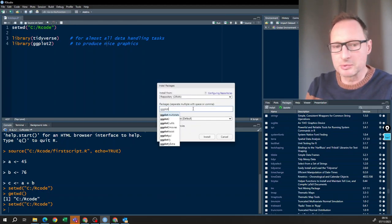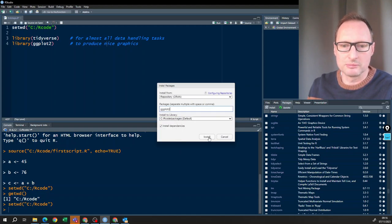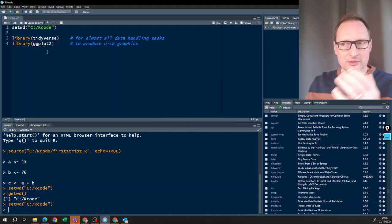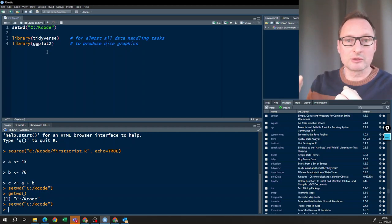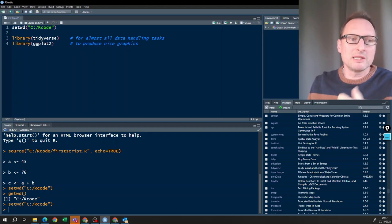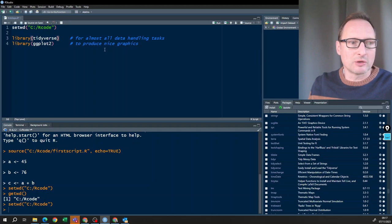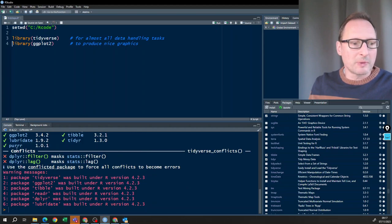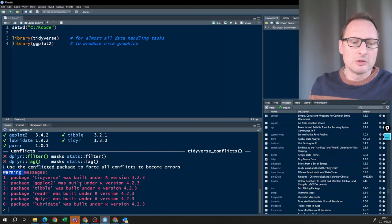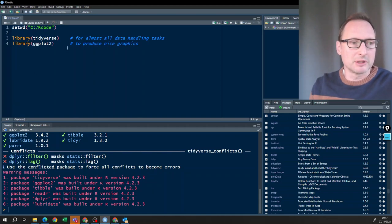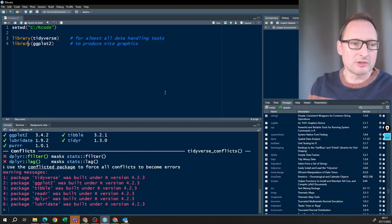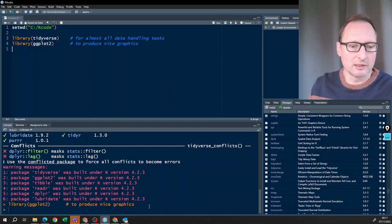Once you've installed the packages, you need to actually use them in your session. That's what the library() command does — it gets the ingredients out of the cupboard onto your desk. Run library(tidyverse) with your cursor in the line and press Run. There may be warning messages in red, but that looks scarier than it is — warning messages are usually not an issue. Then also call library(ggplot2) and run that line. Everything is fine despite the red printing.